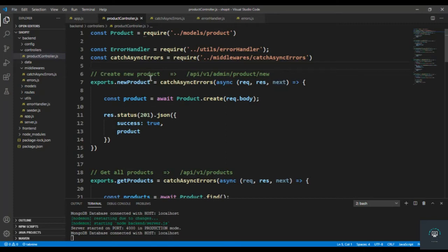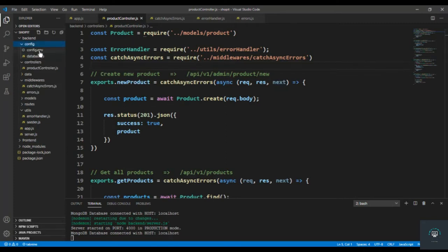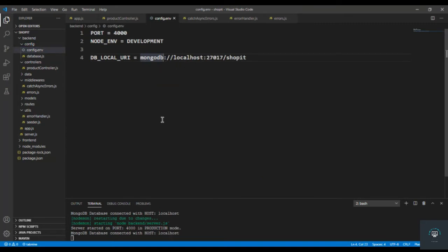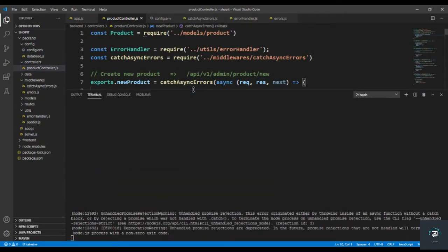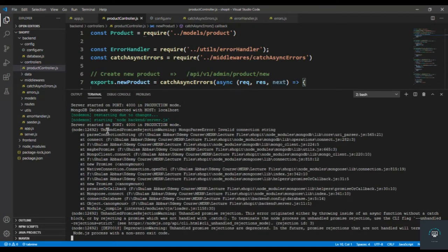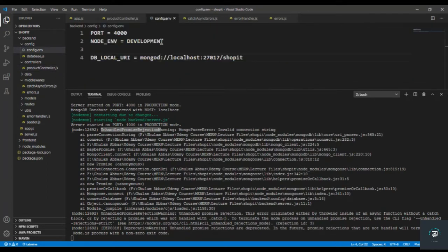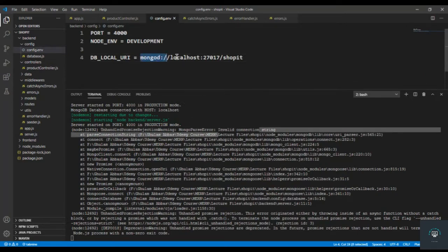If I go to my config.env file and remove this character and press Ctrl+S to start Node again, you can see that we get an error — an unhandled promise rejection warning. We have to handle this error because if this connection string is wrong, we get 'invalid connection string', and we have to quickly close our server.